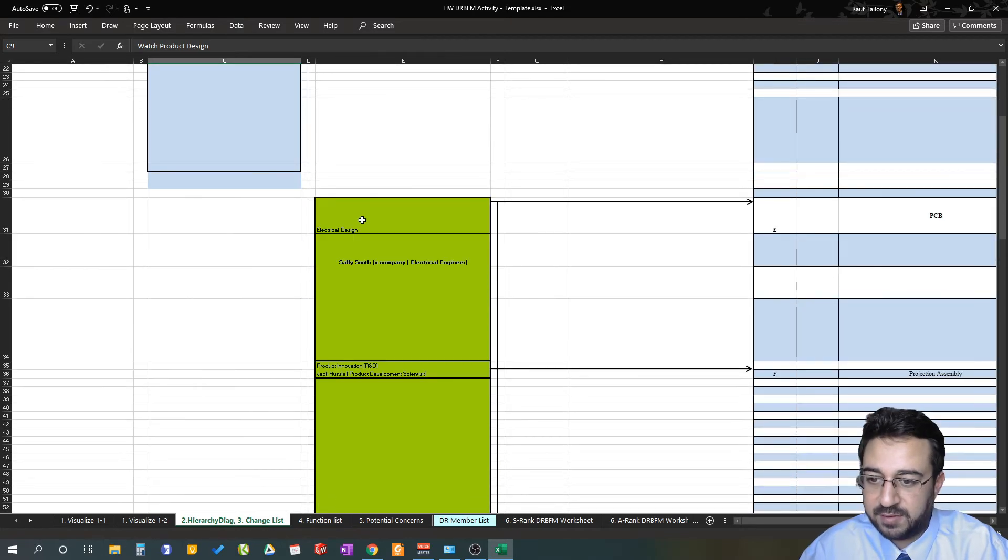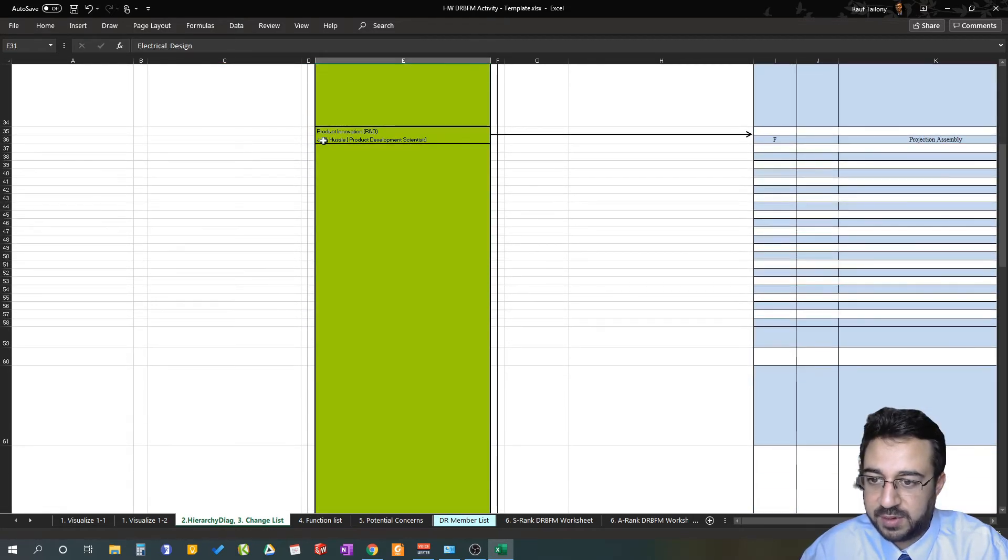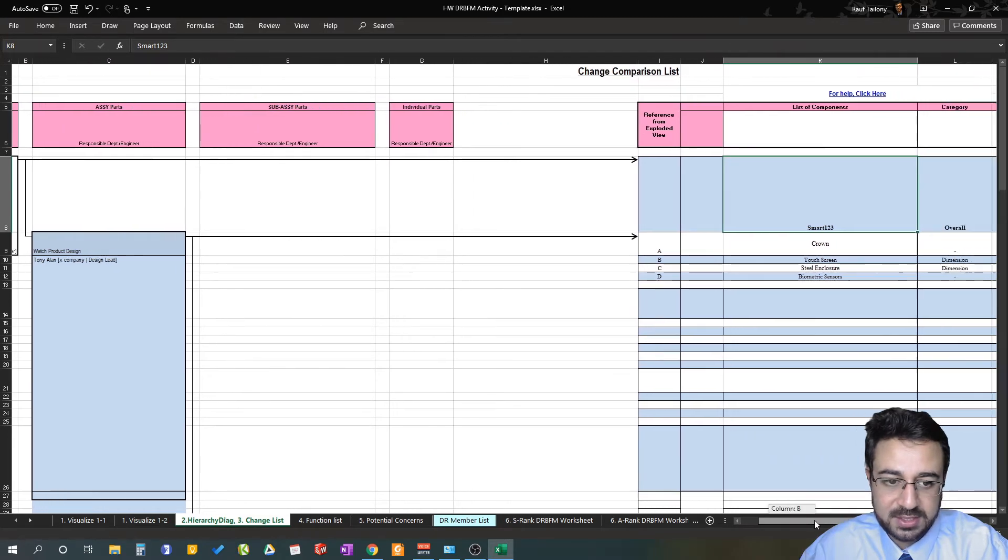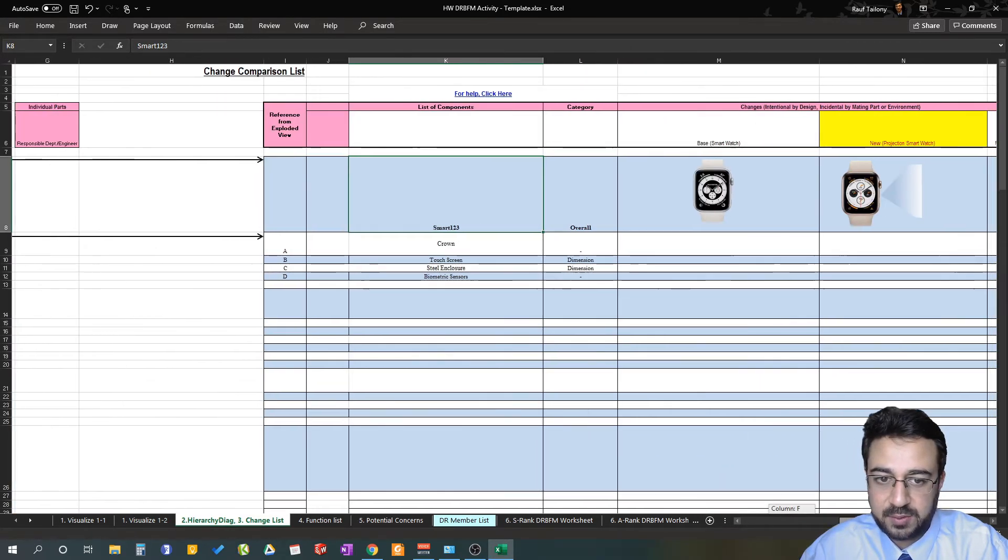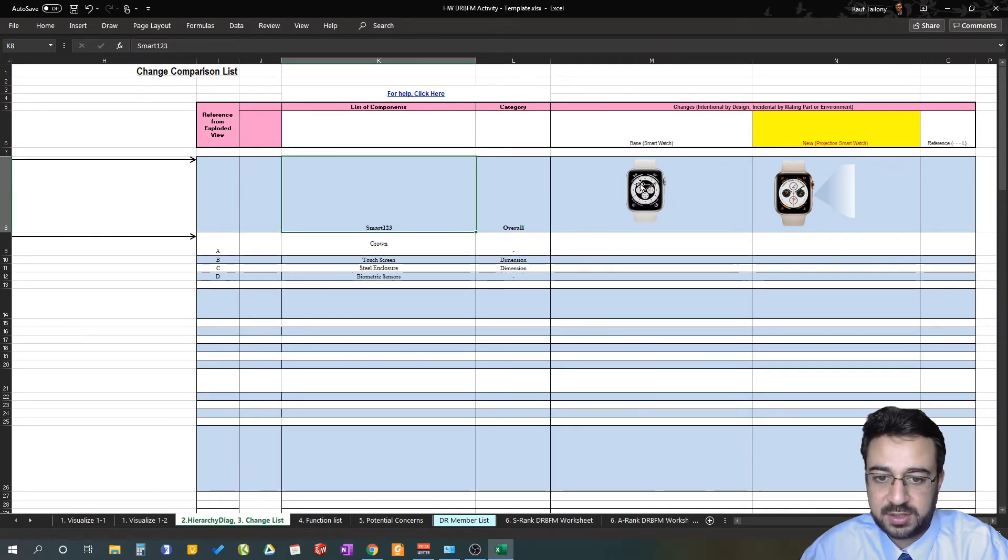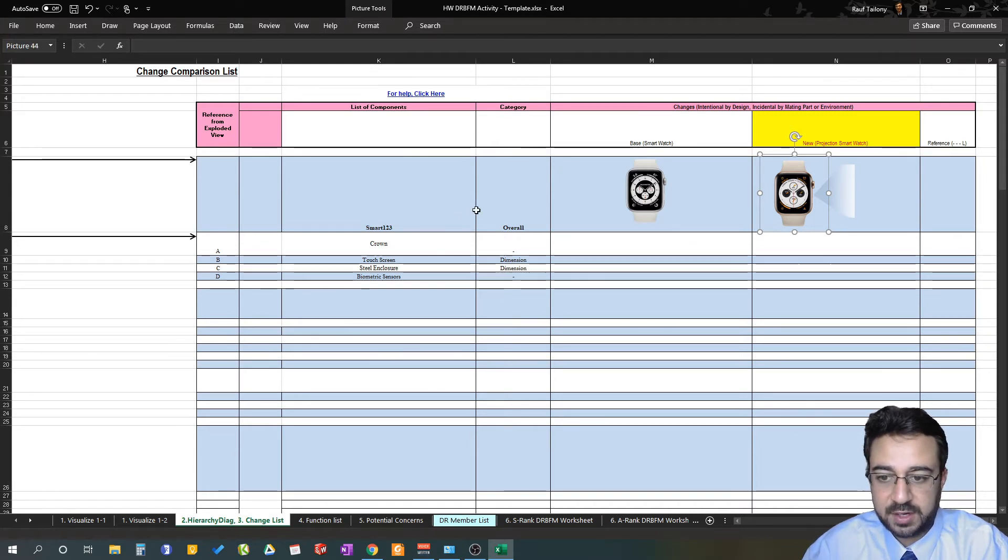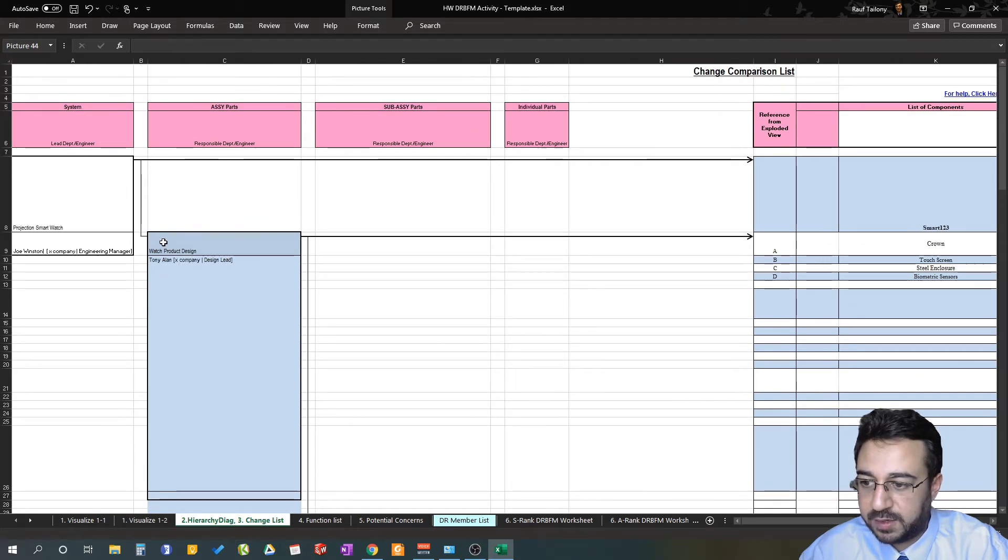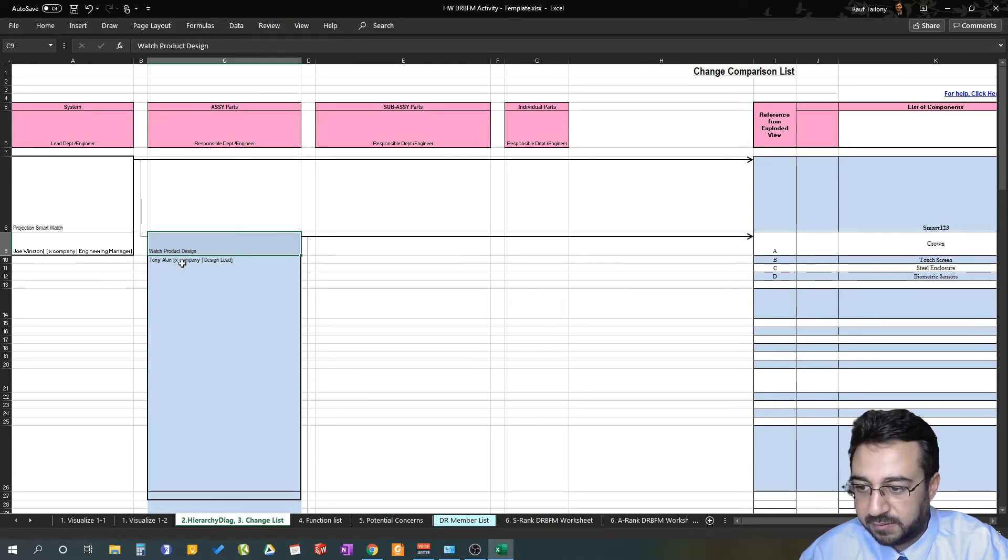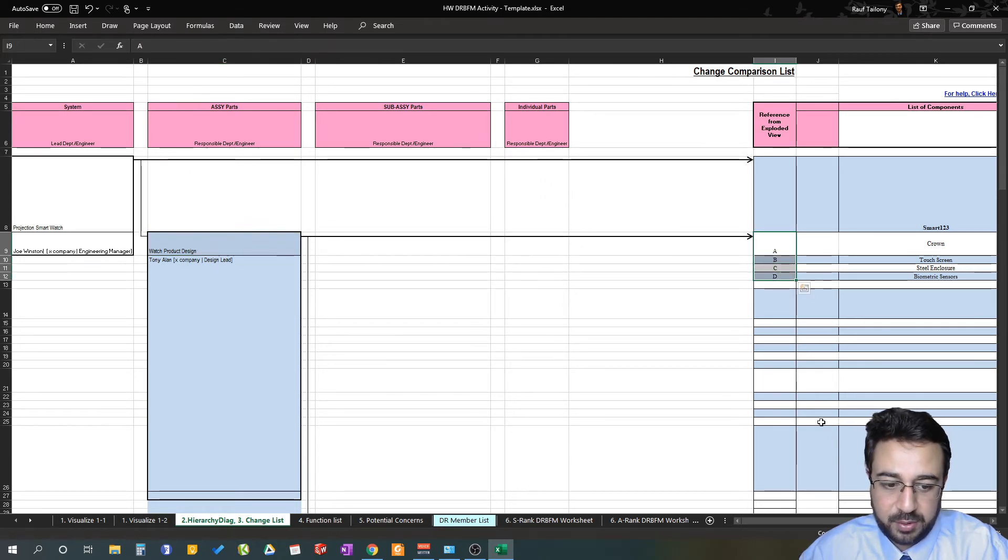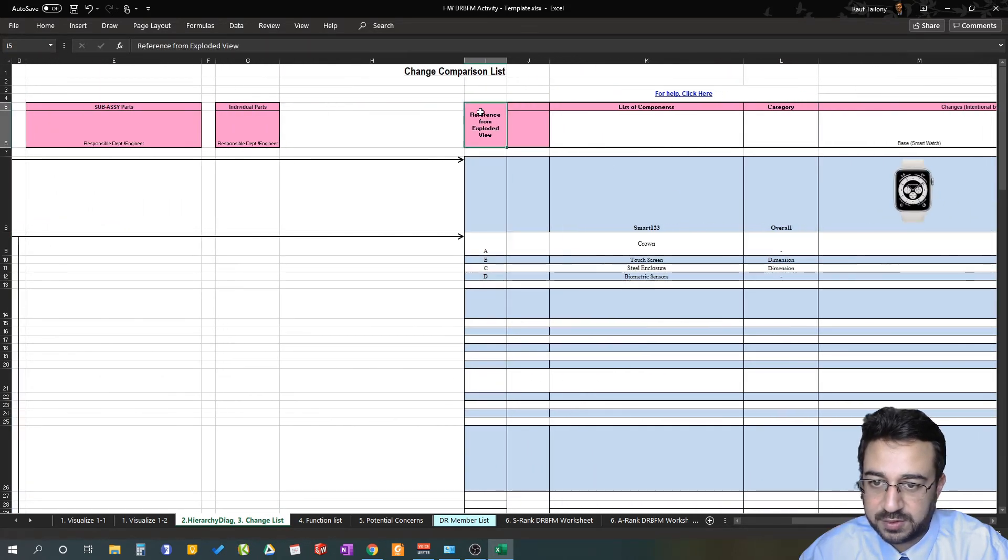The projection smartwatch is holding the whole assembly, overlooking the whole product. We have a baseline smartwatch and a new projection smartwatch. It doesn't hurt to put some pictures here just for delivering your story. For the watch product design, we have Tony Allen from the same company, he's the design lead. Under the watch product design, those are the components coming under that: crown design, touchscreen design, steel enclosure, and biometric sensors implementation.